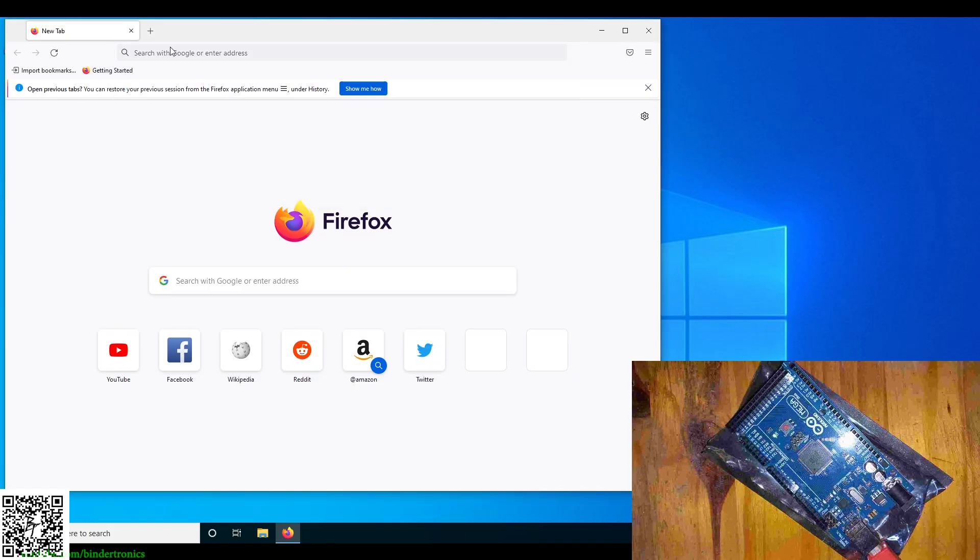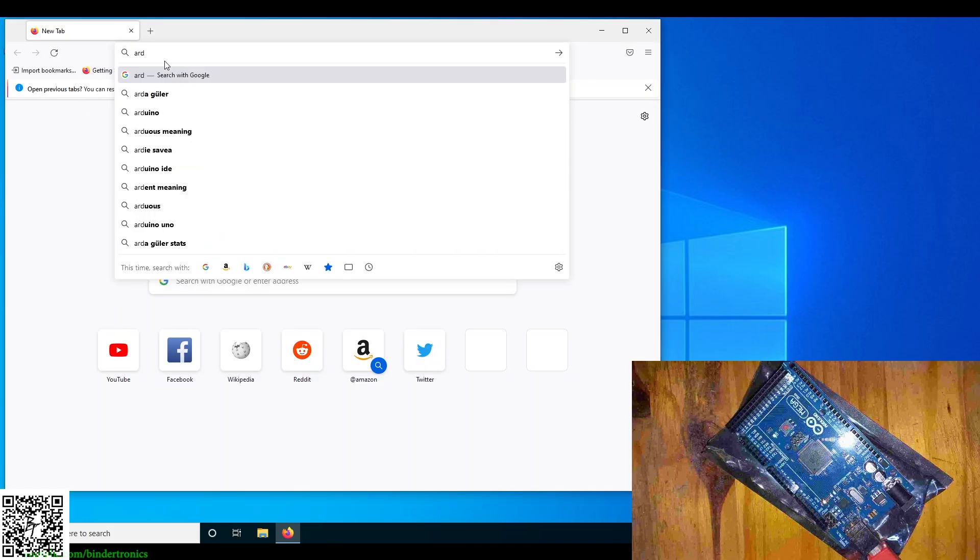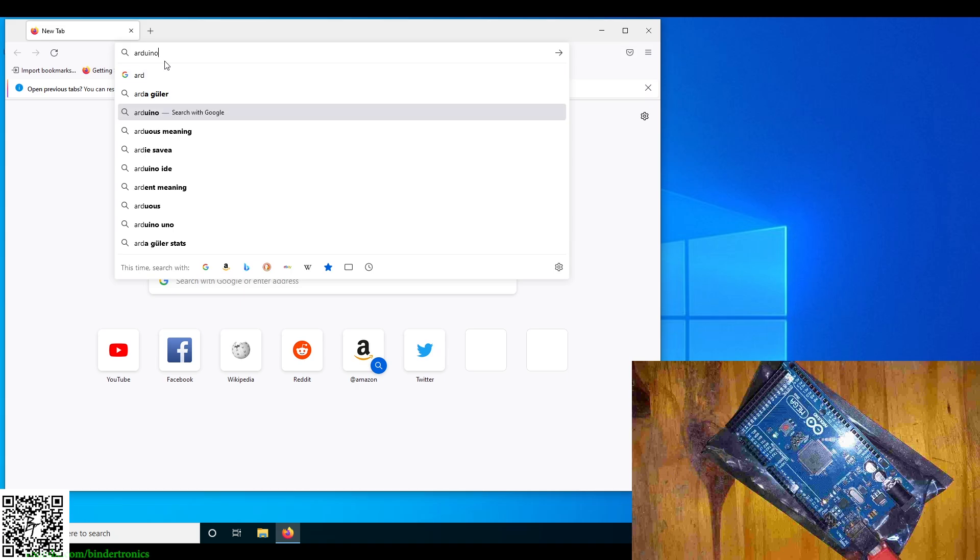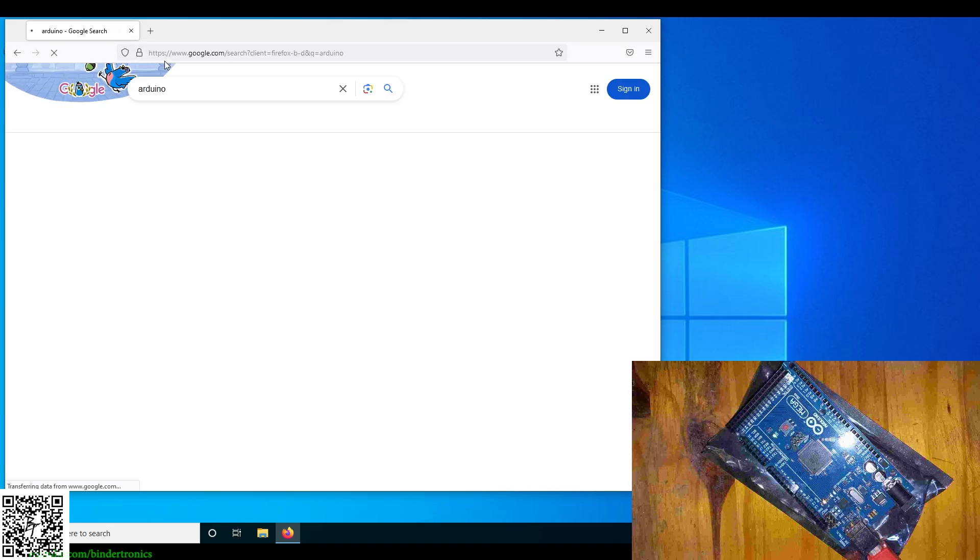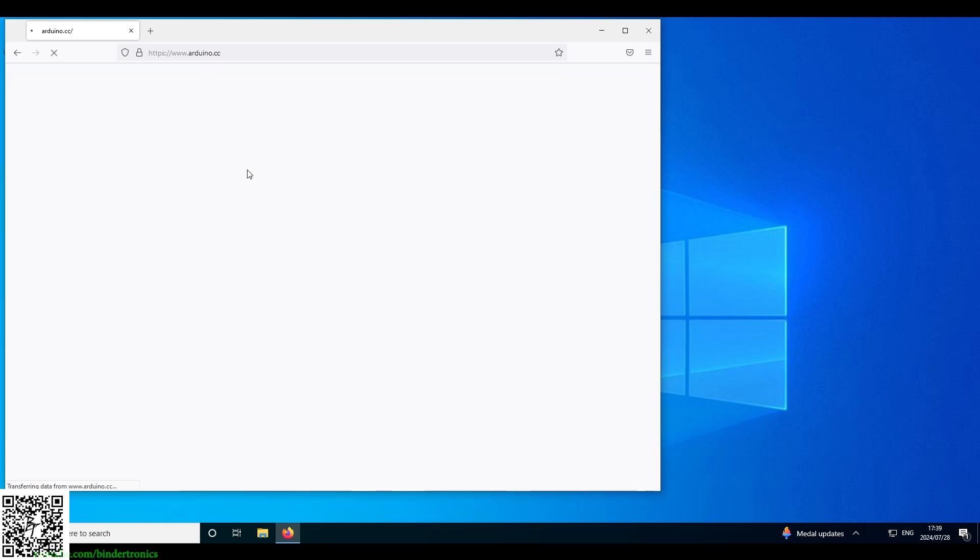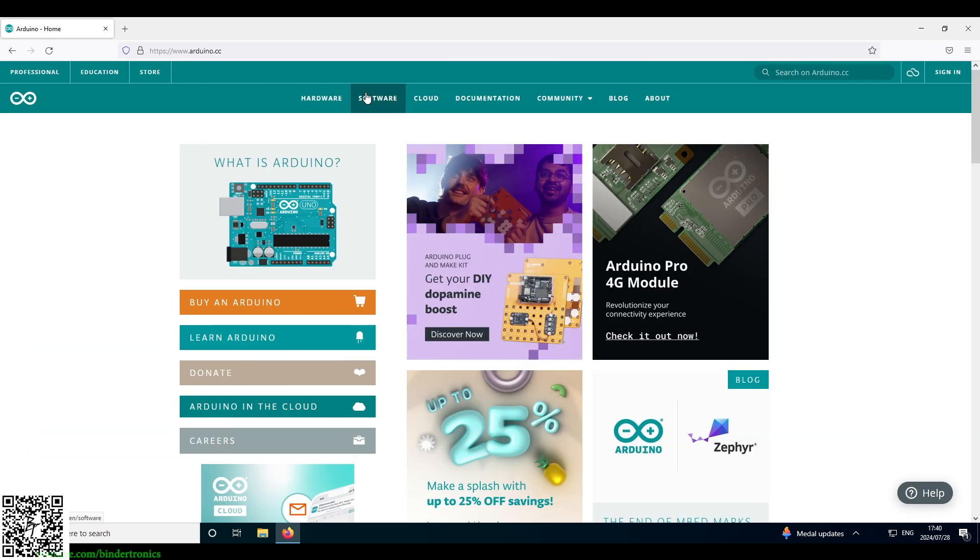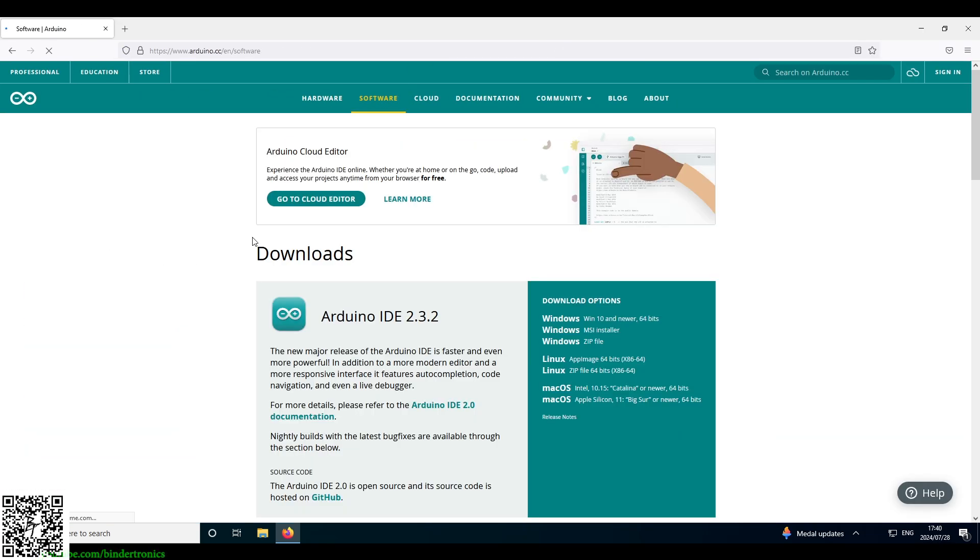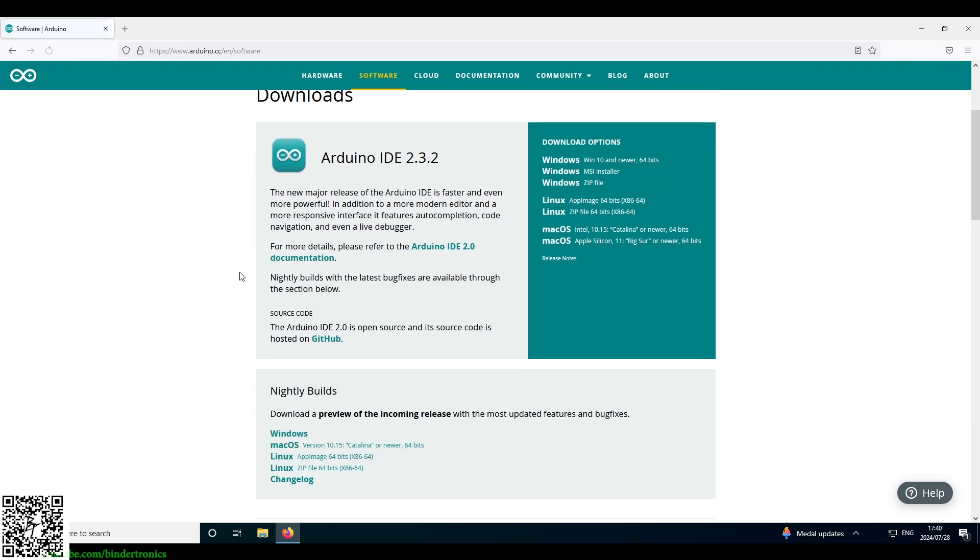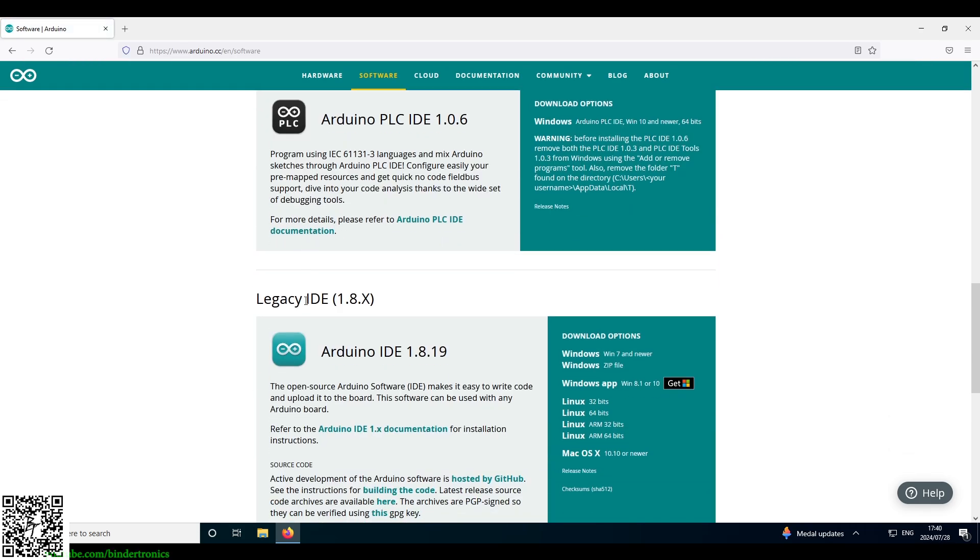So we're just going to search Arduino. It automatically comes up in search. You want to find the website that is arduino.cc. Go to the homepage, then we want to go to the software category.